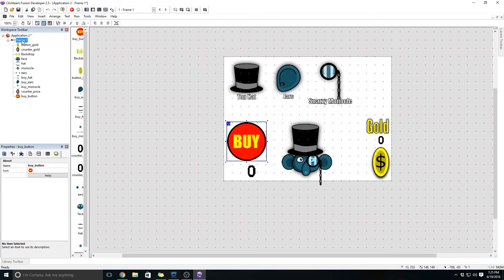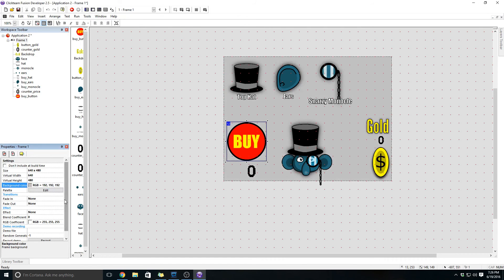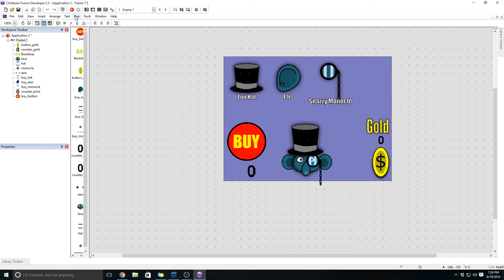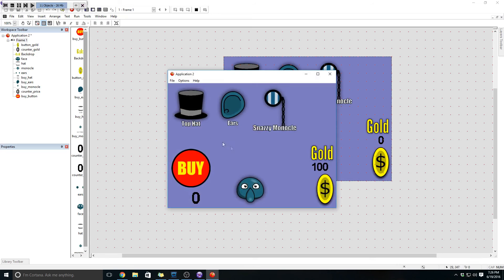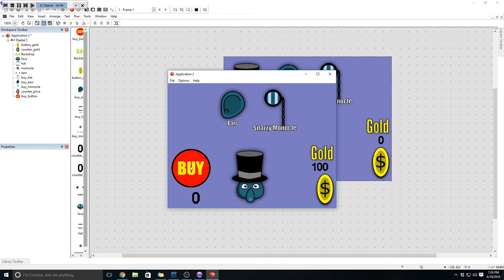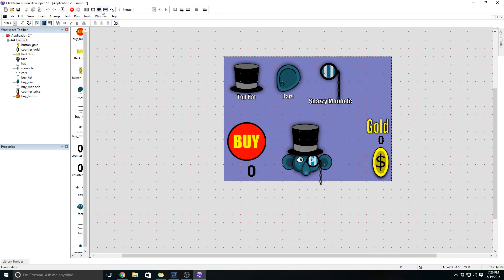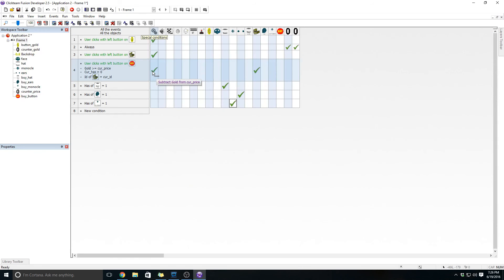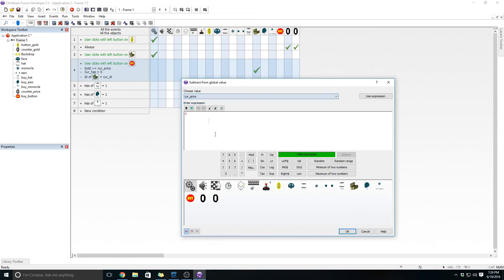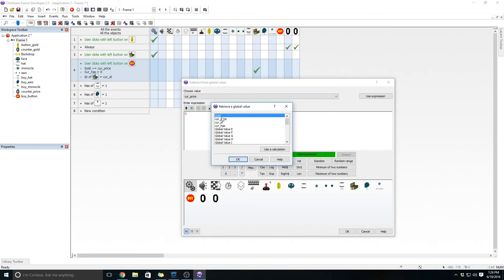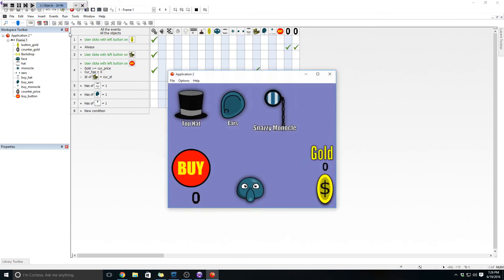Assuming we didn't break something this should work. I'm going to change the background color — make it a nice blue. Let's give this a shot: get some gold, click on the top hat. If I click buy and it works, the top hat button will go away and he'll get a top hat on his head — that worked! But we still have gold, we didn't spend it, so let's find out why. We did the subtraction backwards — we subtracted gold from current price; we need to subtract current price from gold. Fix that: change the global value, subtract current price from the value of gold.